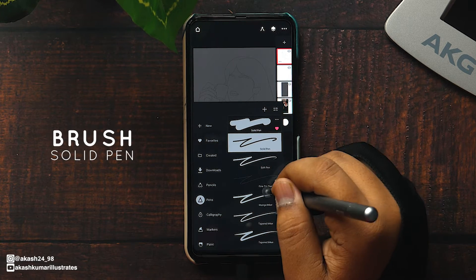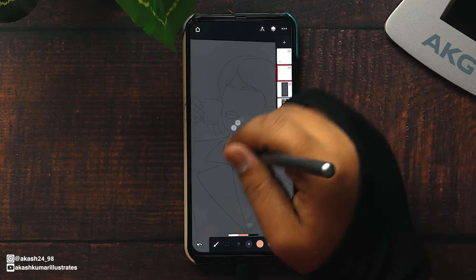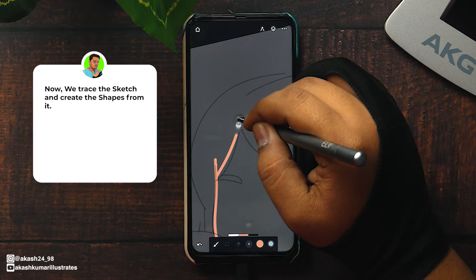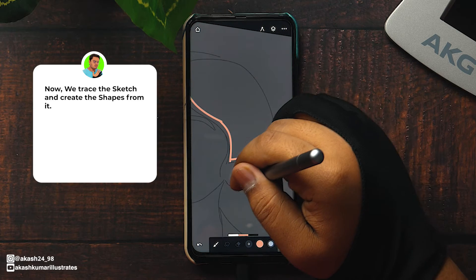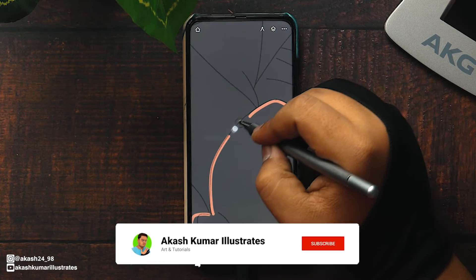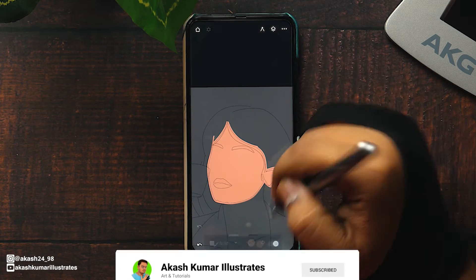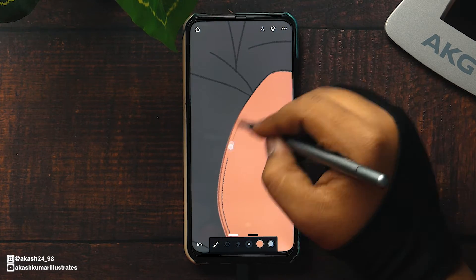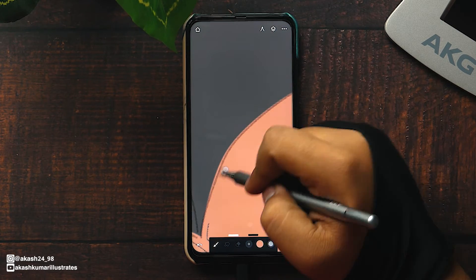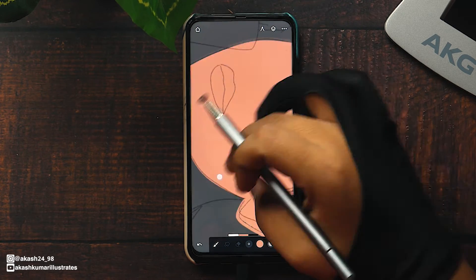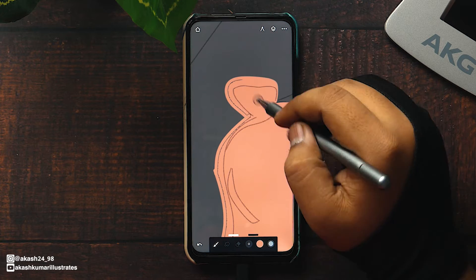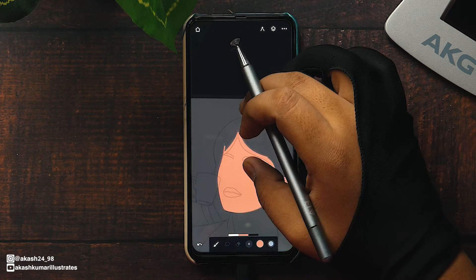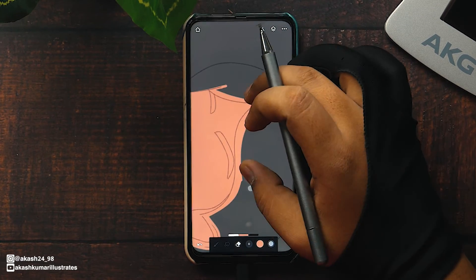Select the solid pen brush to draw from the pens folder in the brushes. All we have to do is make the shapes using the sketch. You can use the eraser to trim the shapes.